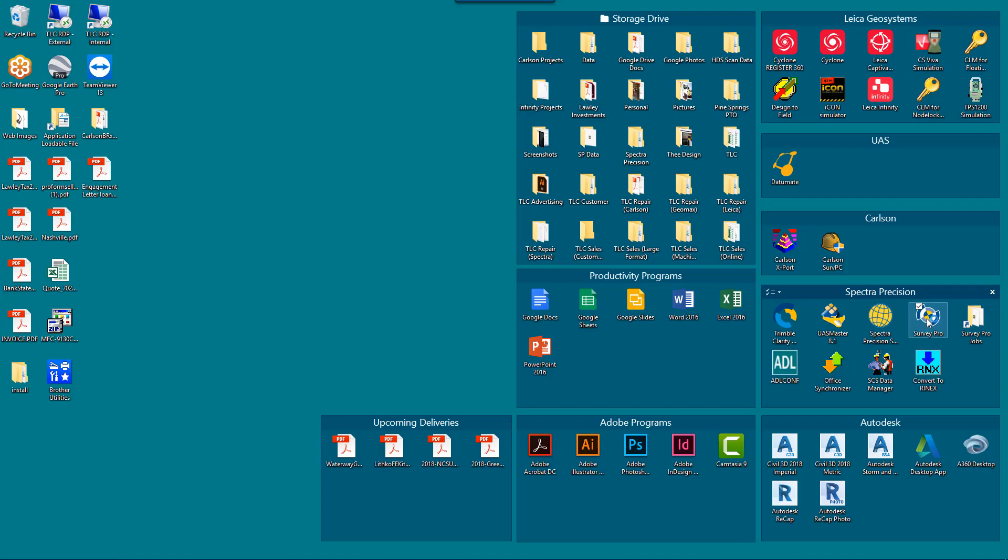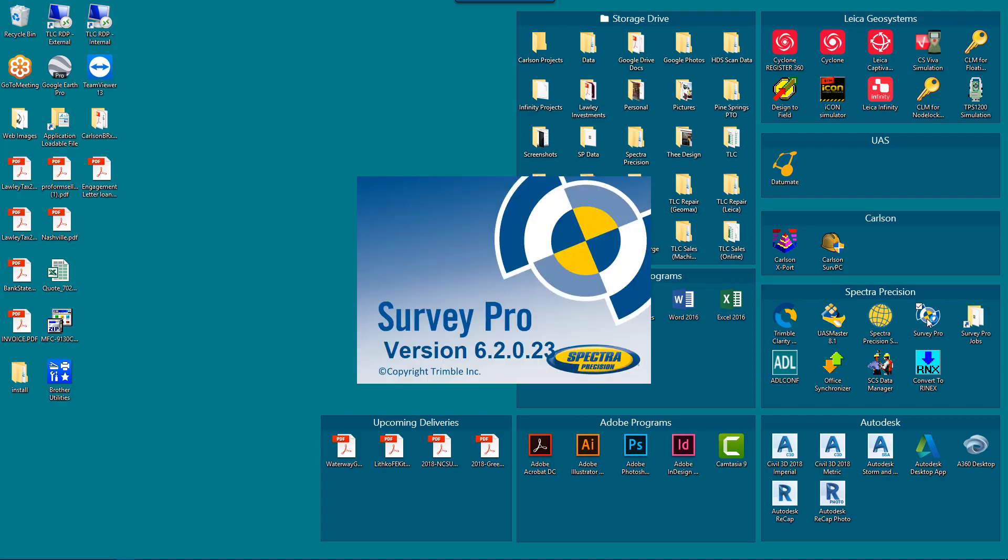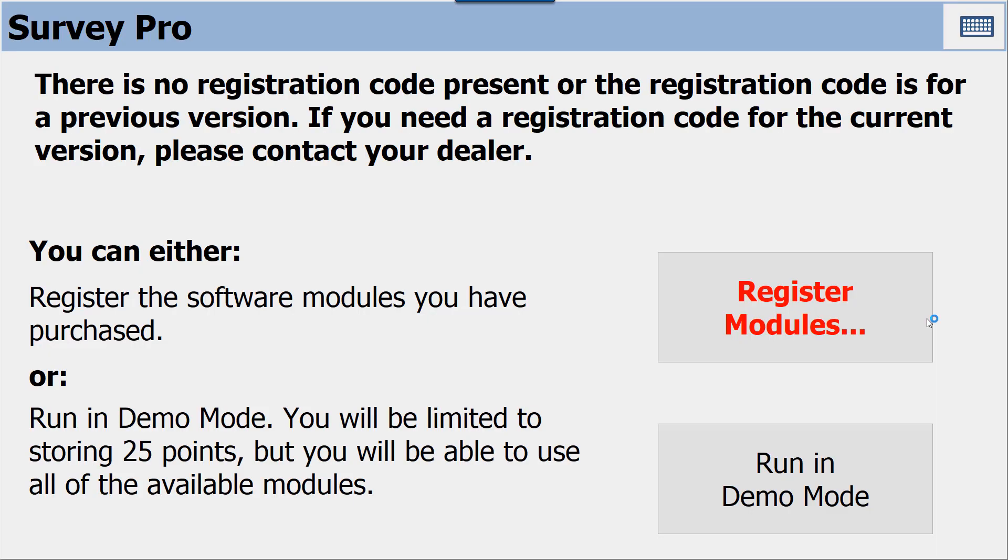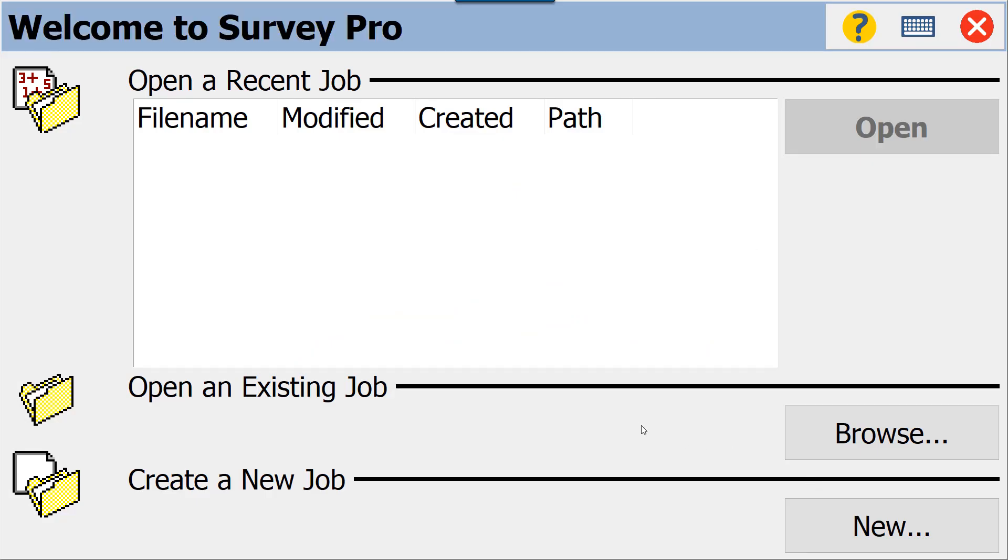Hi, this is Bucky with Transit and Level Clinic, and we're going to do a quick tutorial on how to do a site calibration, also known as a localization, in Spectra Precision Survey Pro.